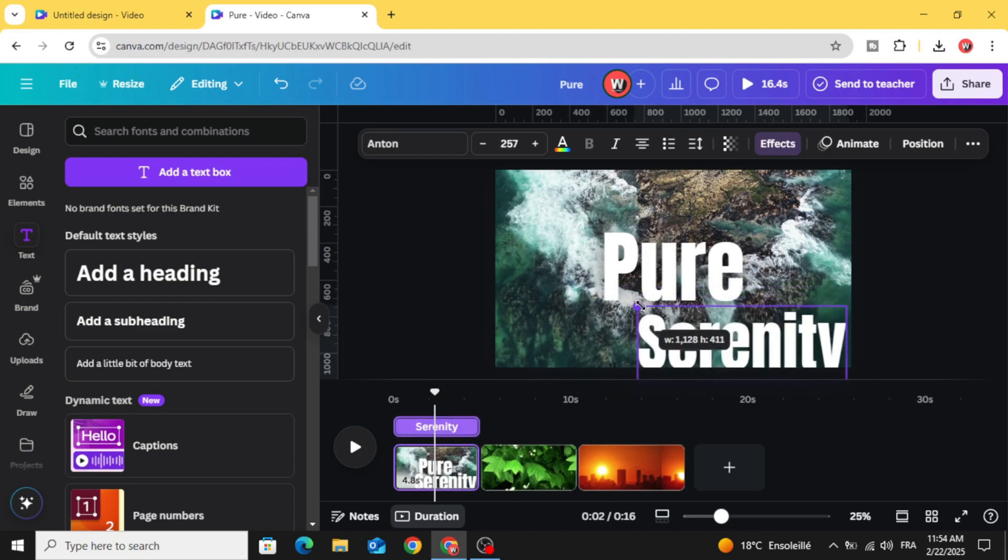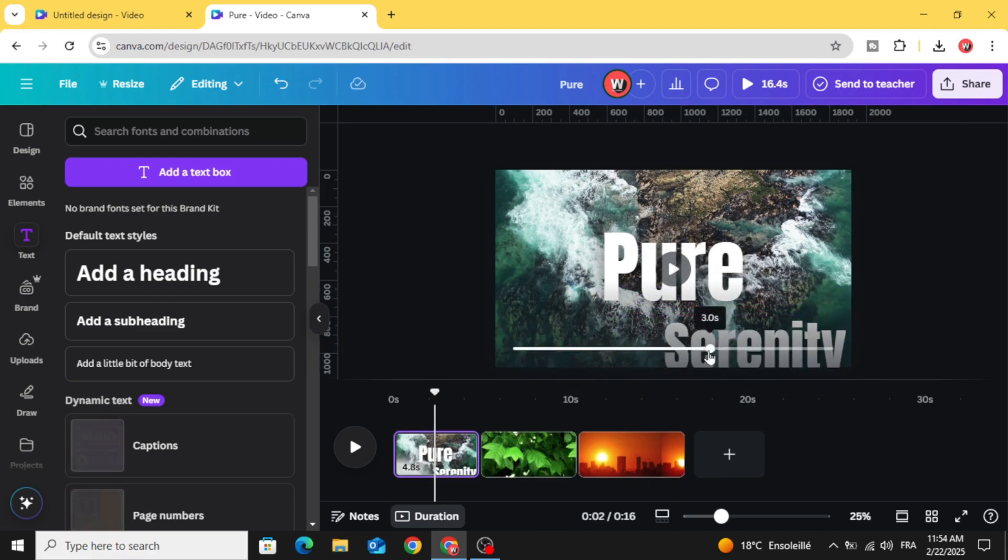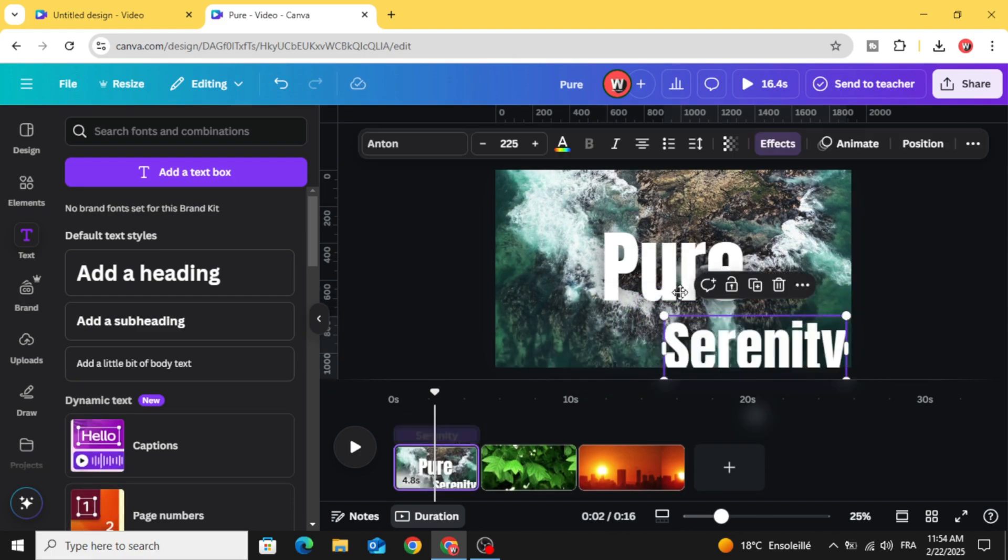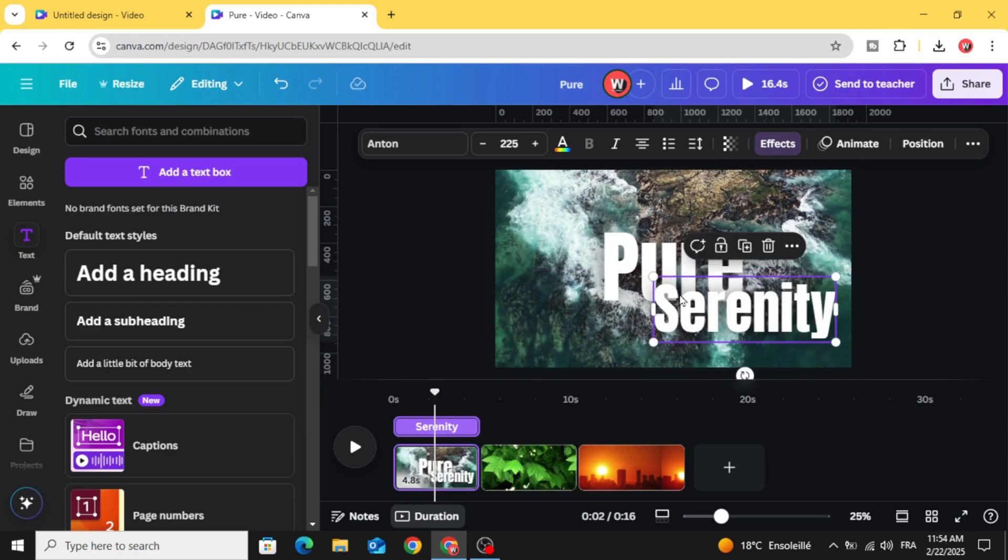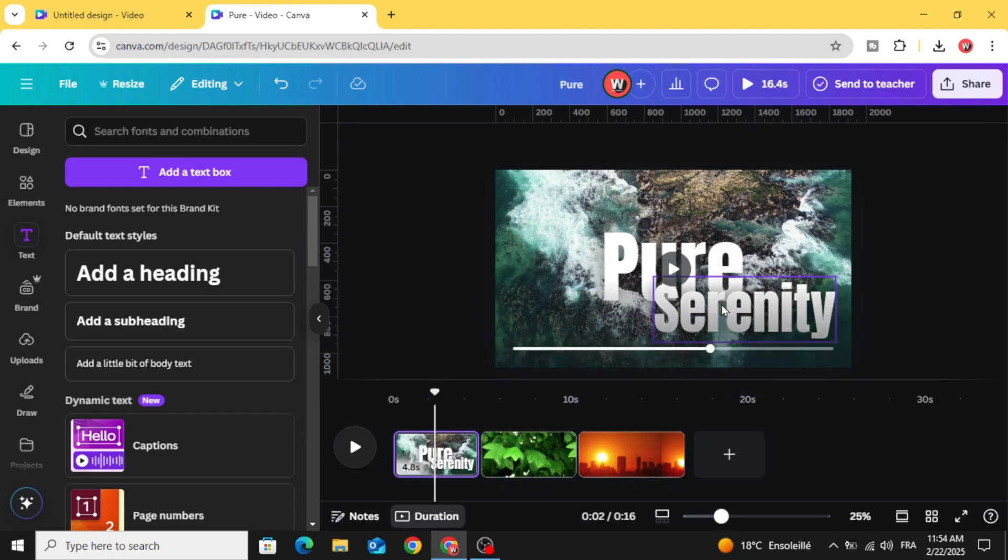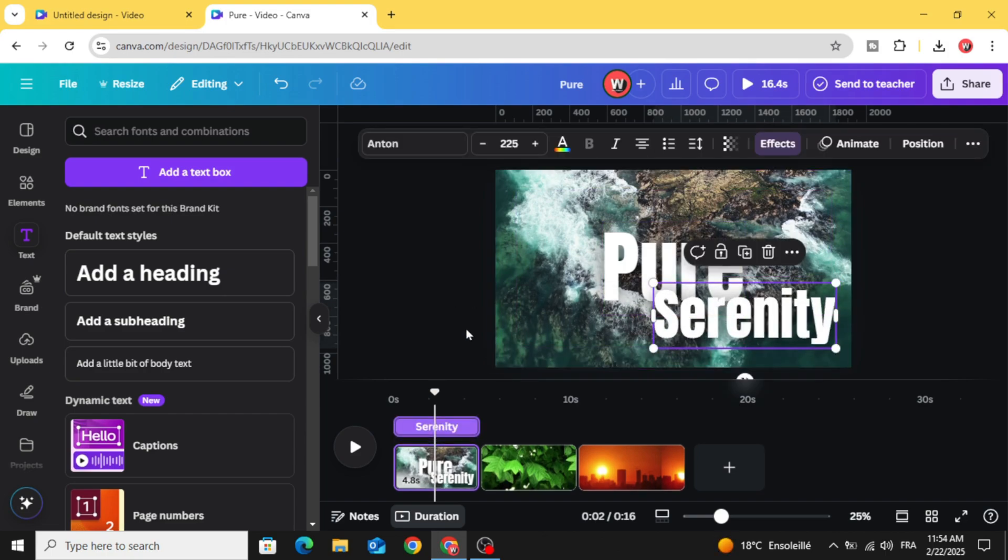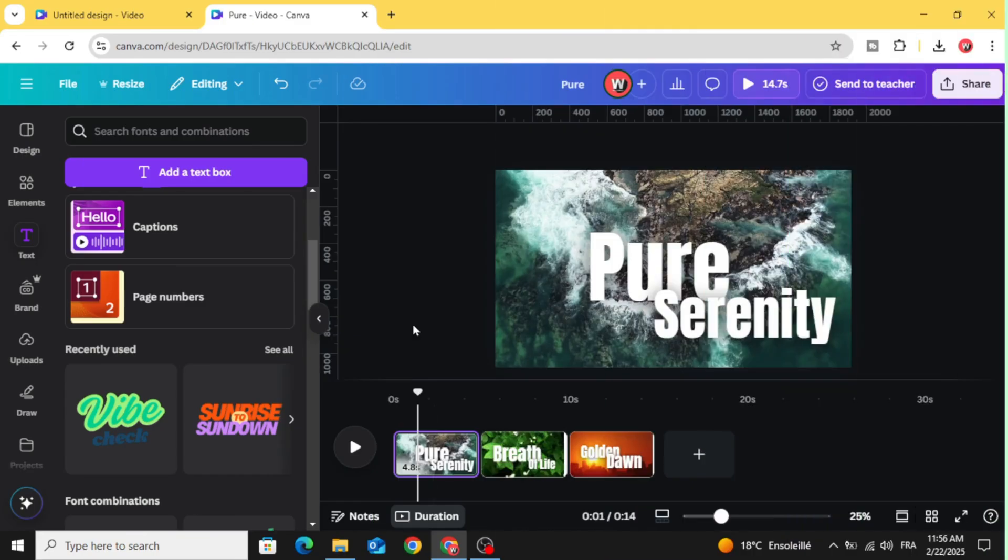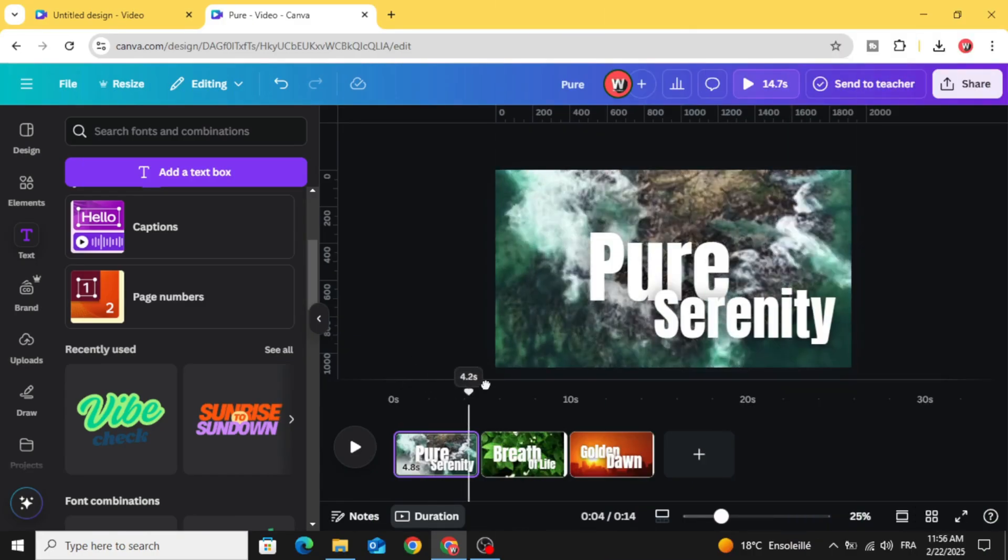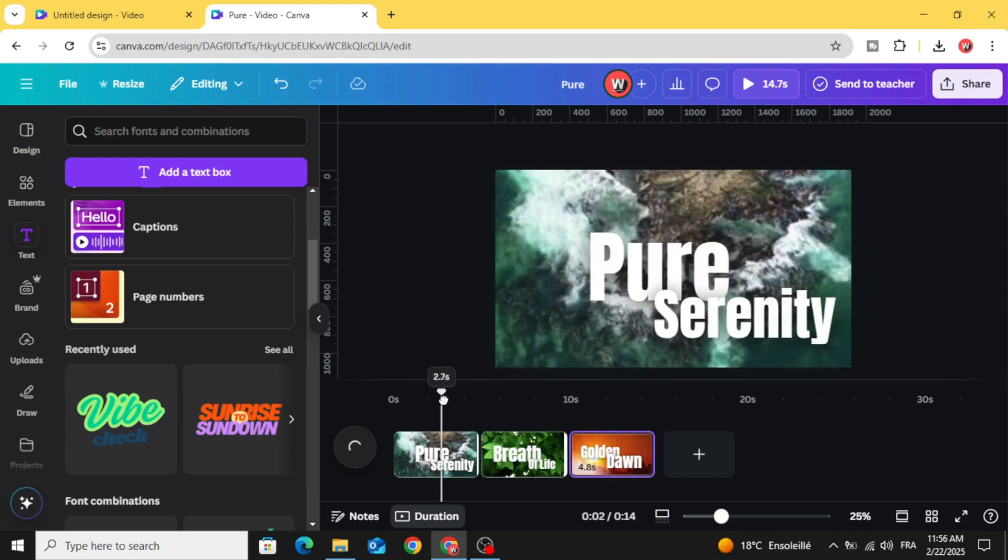Let's decrease the size and make it at the top of the first word. Place it like this and make the same for the rest of the pages.